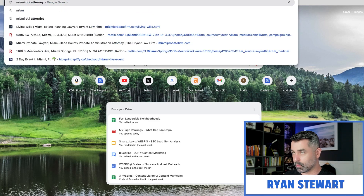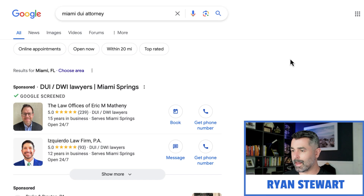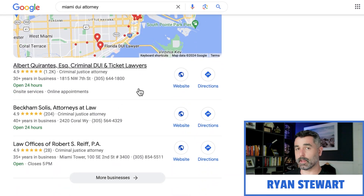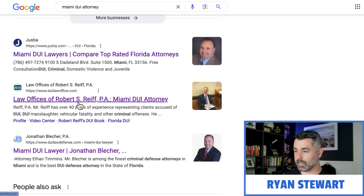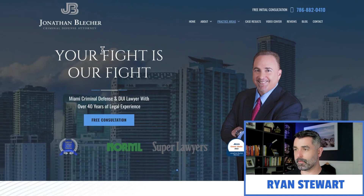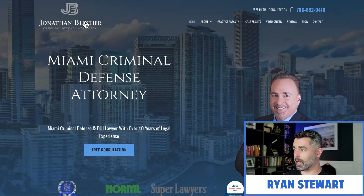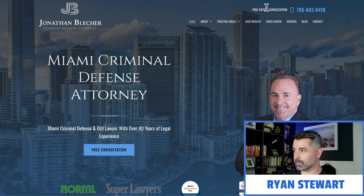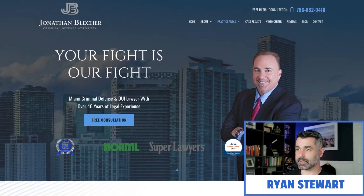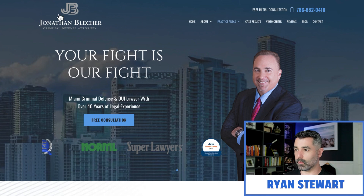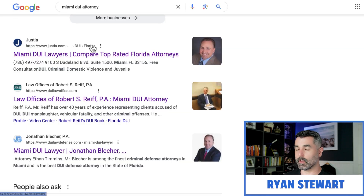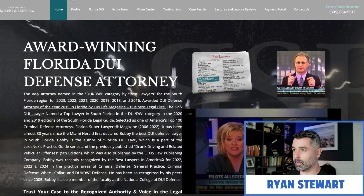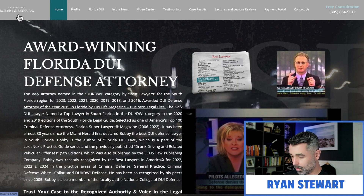I like to just take the top organic results, or you could grab the ones from the maps pack here as well. I like to make sure that they are a Miami local business — I know this is a Miami number, it's 786. I want to go after a website that has all Miami-based keywords so I can try to scrape as much information as possible. So I'm just going to go ahead and grab all of these here.